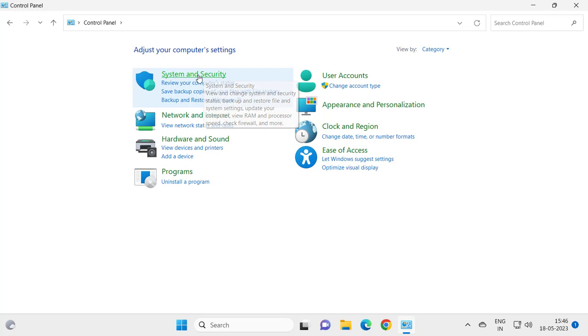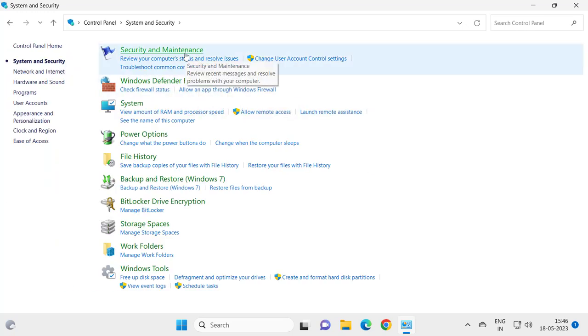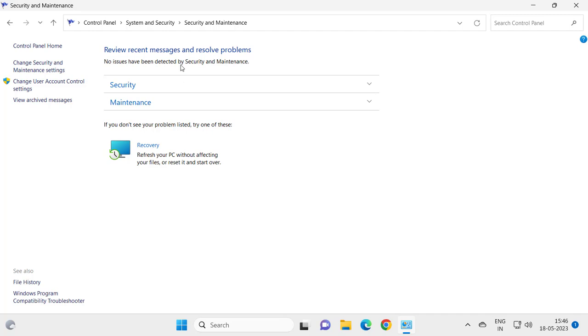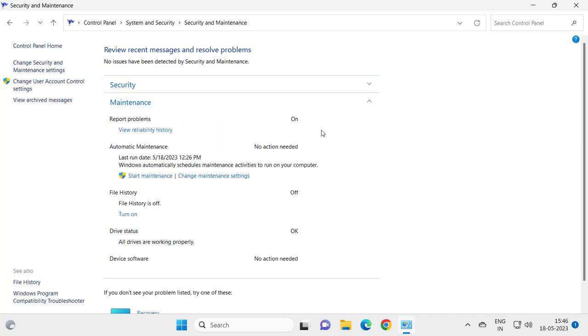Click on Security and Maintenance. In the Maintenance section, expand it. Here is the option view reliability history. Click on it.